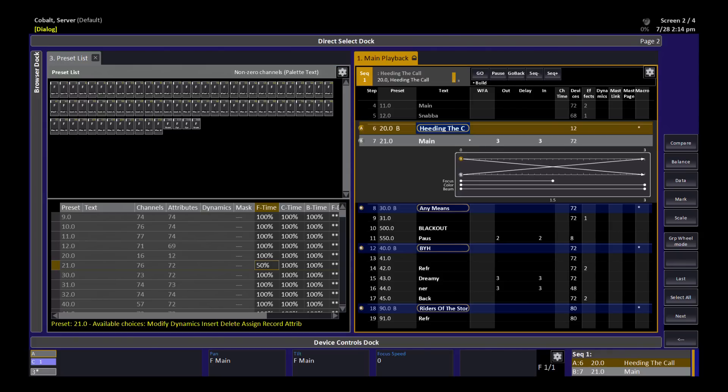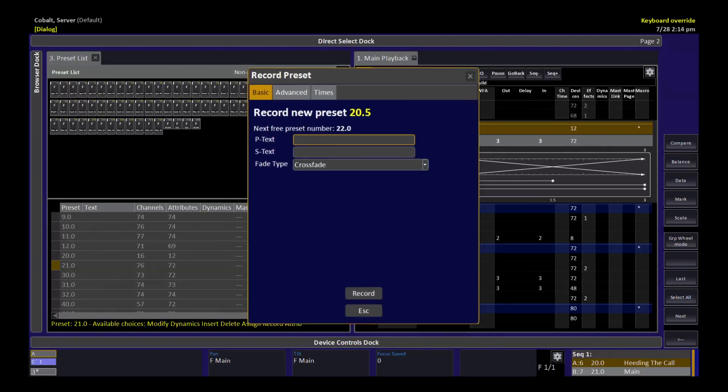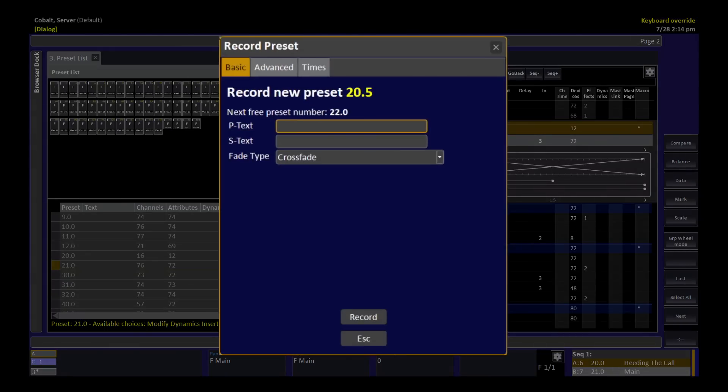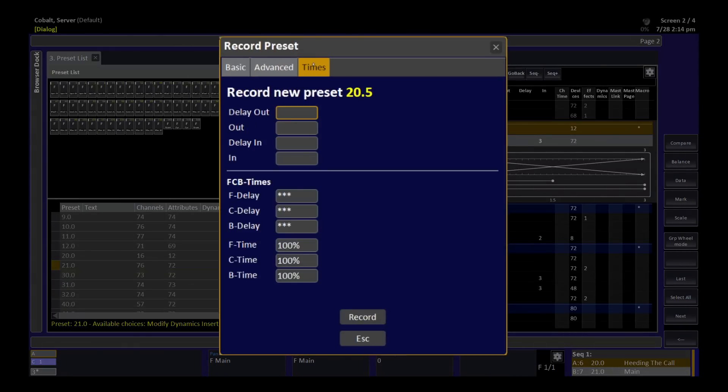Or you can make these timing changes when you record by using the Times tab in the Record dialog. Here you can see those 100% times and the possibility to also set percentages for delays.